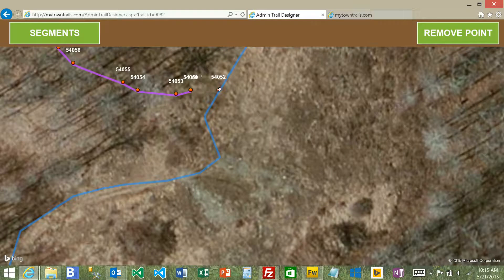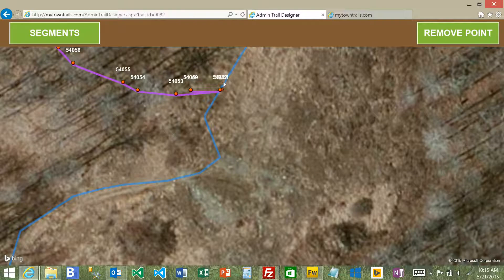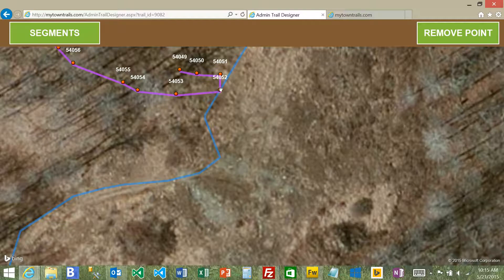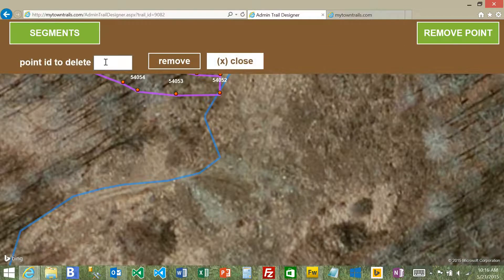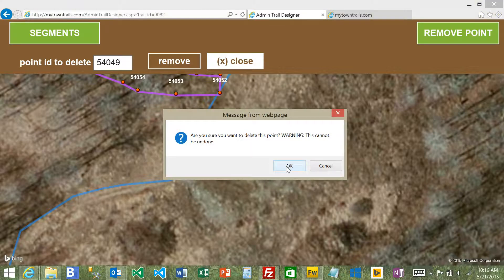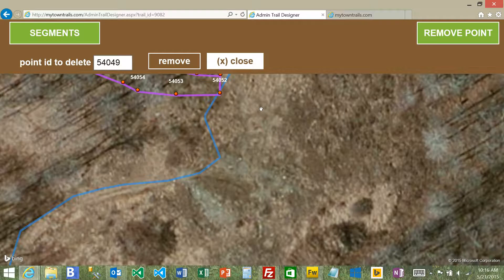I can drag this over to connect to this blue trail. There were a couple of points recorded together here. In this situation where we have several points all on the same spot, we don't need all these extra points, so I can remove them using the remove point feature. I'll select point 54049, hit remove point, confirm the removal — it will warn you since once it's done, it's done, so make sure you have the right number.